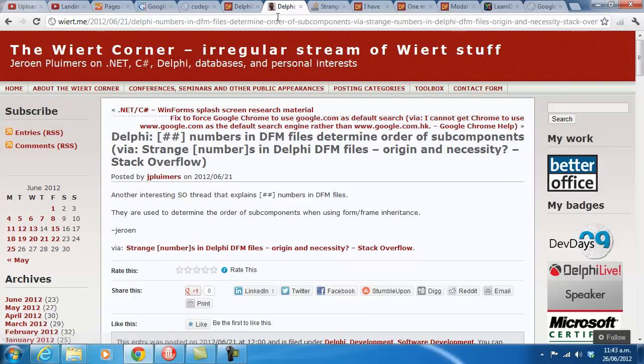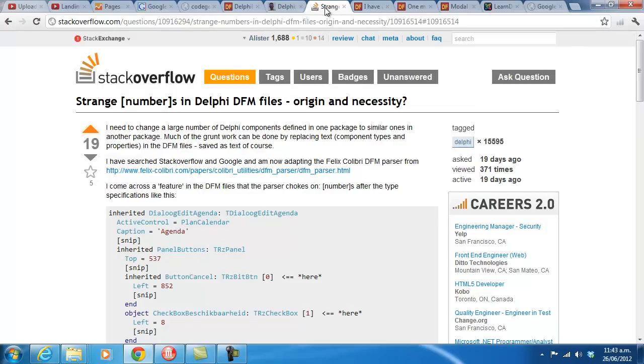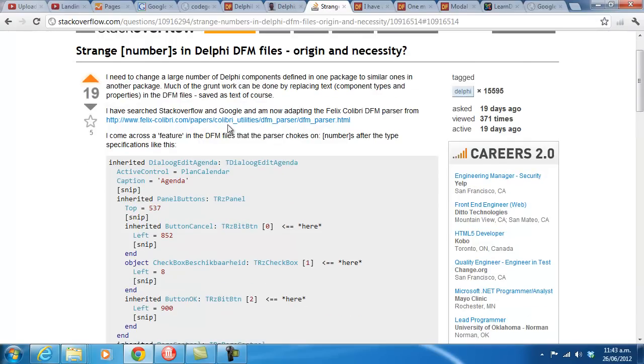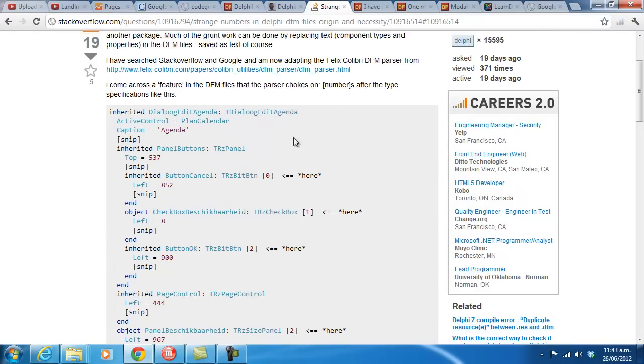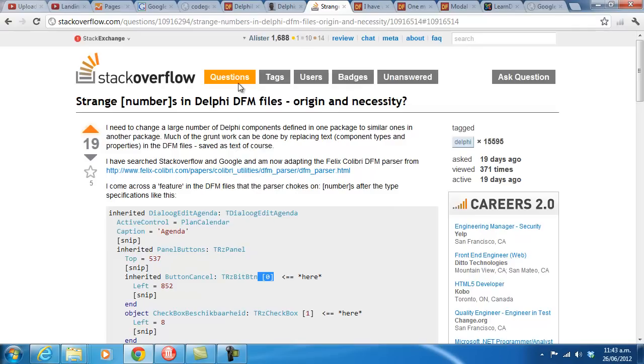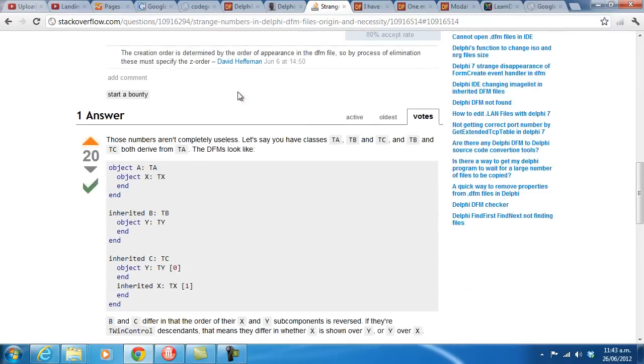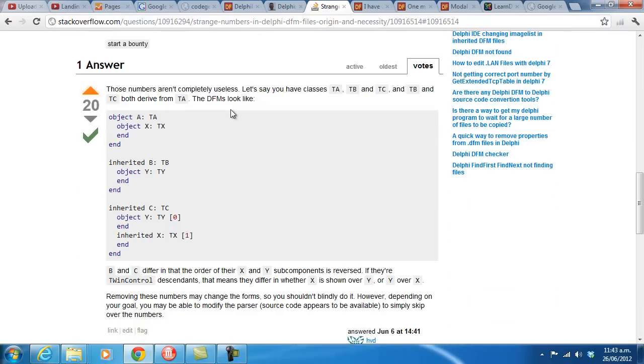And he points to a StackOverflow post, a question, this one regarding numbers in DFM files. I don't think I've ever noticed these before. This is basically a post, and this is the accepted answer.